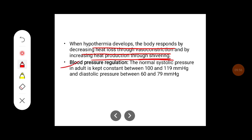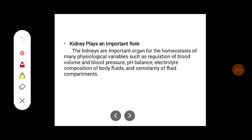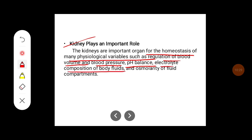Another example is blood pressure regulation: normal systolic blood pressure in adults is kept constant between 100 and 120 mmHg, and diastolic pressure between 60 and 80 mmHg. The kidney plays an important role in the homeostasis of many physiological variables, including regulation of blood volume, blood pressure, pH balance, electrolyte composition, and osmolality of the body fluid compartments.